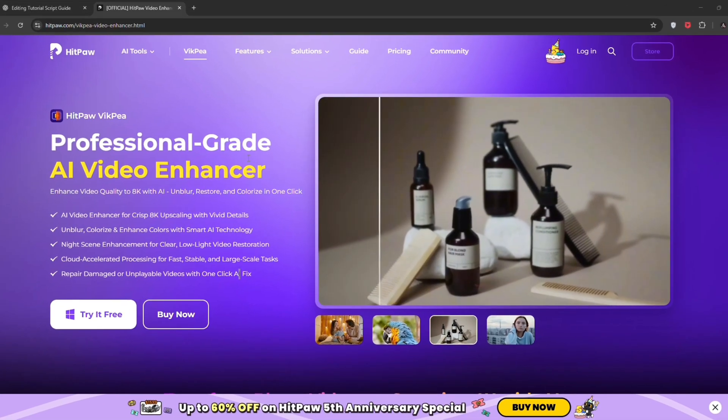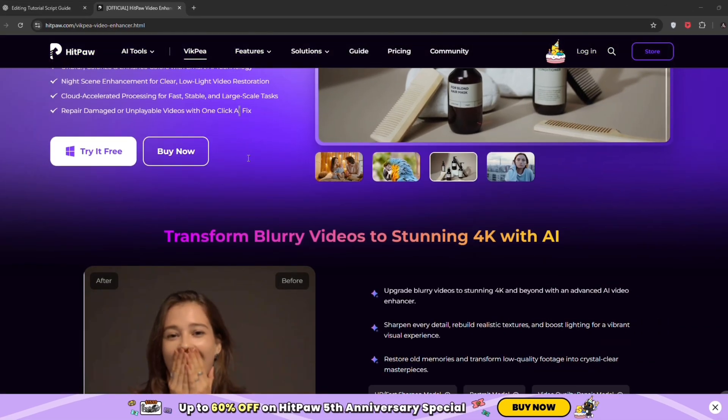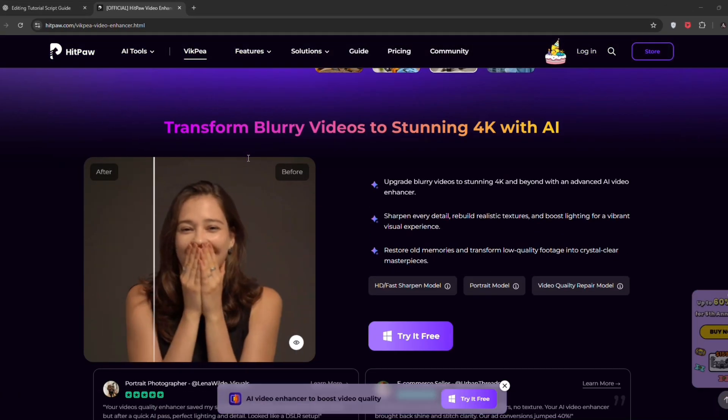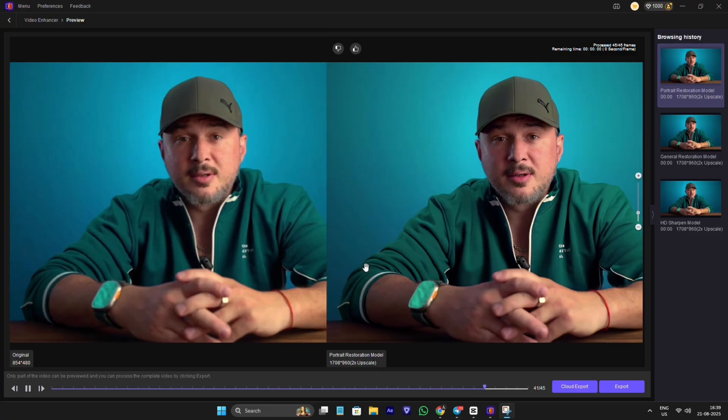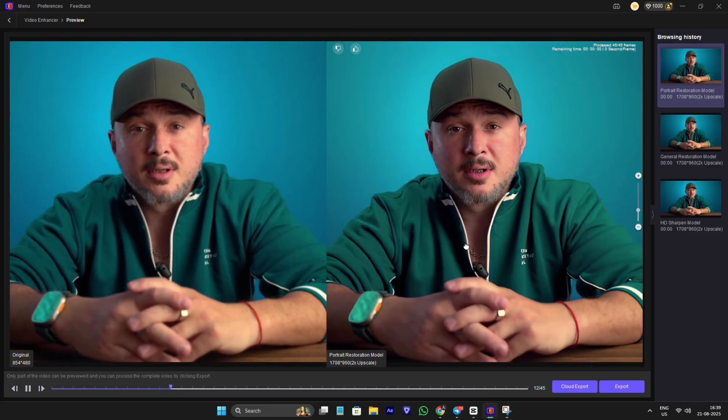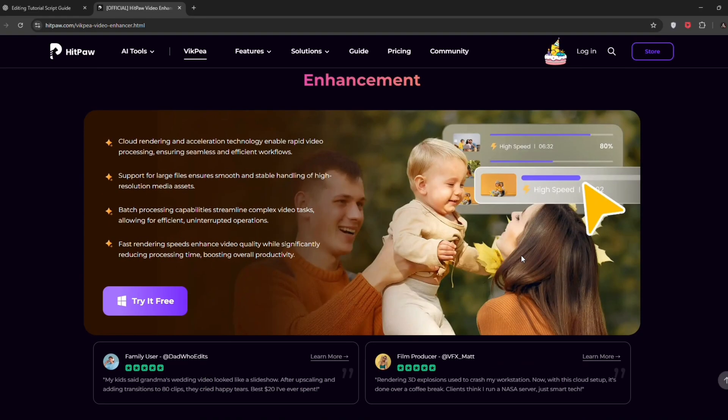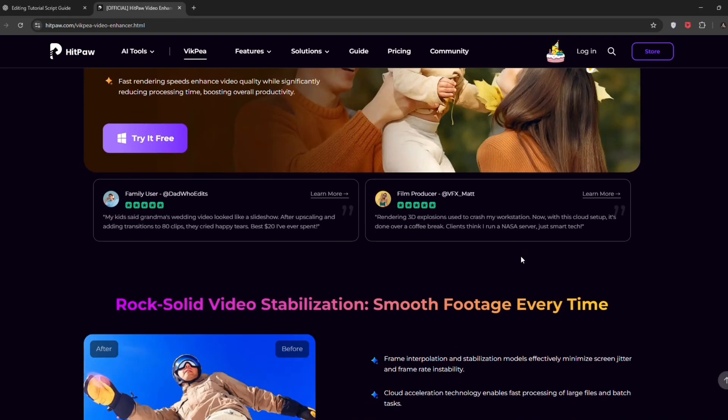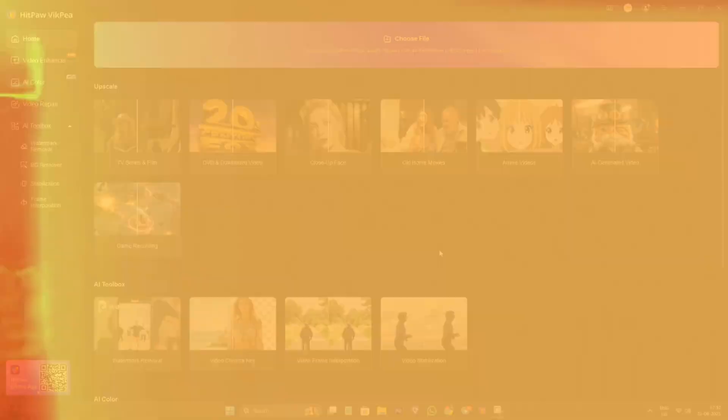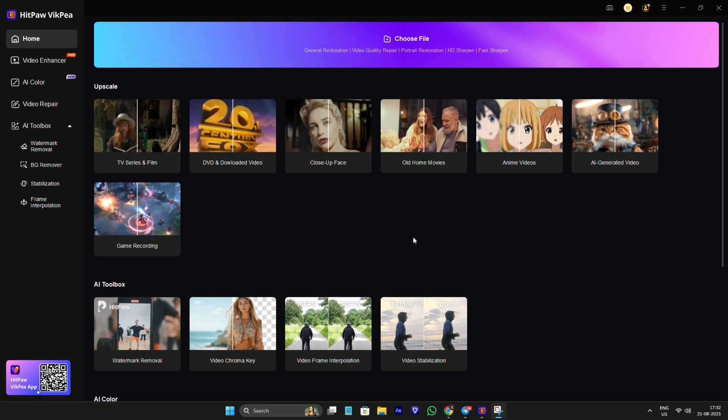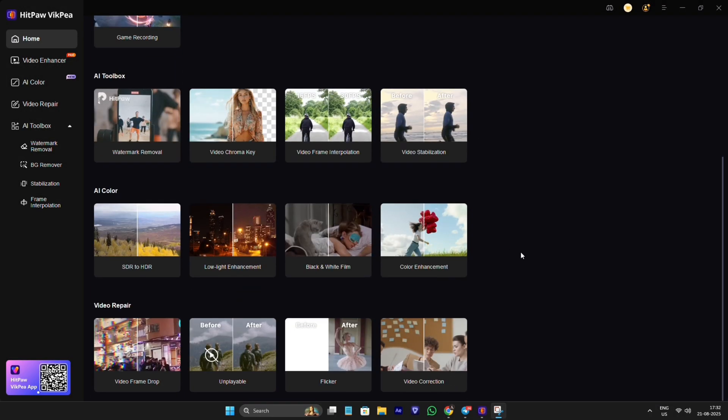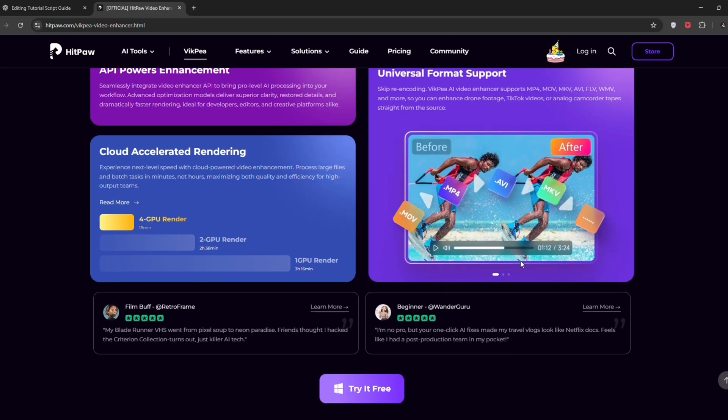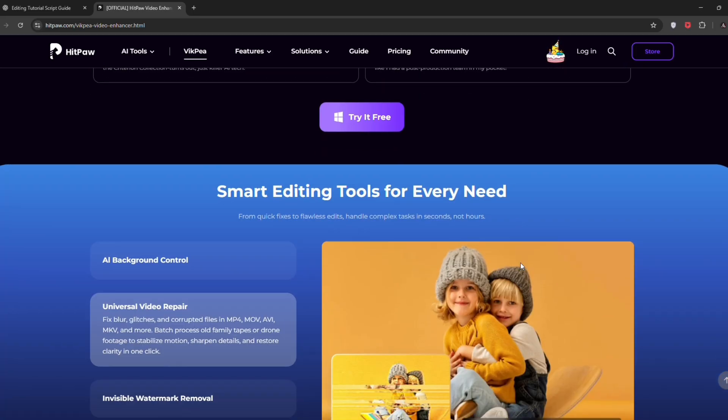HitPaw AI Video Enhancer. This software not only enhances your blurry, noisy, and low-resolution videos into sharp 4K quality, but also comes with many powerful features to make your editing workflow much easier. In this video, we'll go step-by-step and explore all the tools inside HitPaw Video Enhancer, and I'll explain exactly how each feature works.